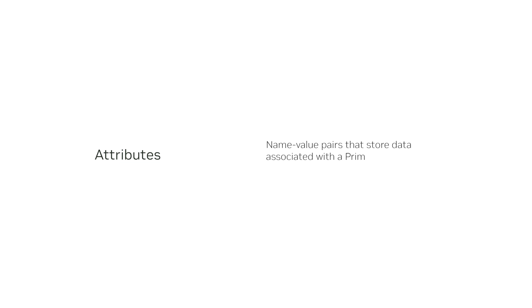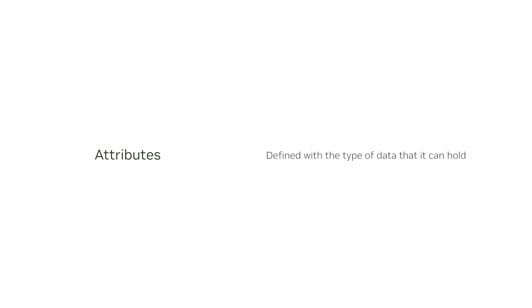Attributes are name-value pairs, often referred to as key-value pairs, that store data associated with a prim. Each attribute is defined with the type of data that it can hold.